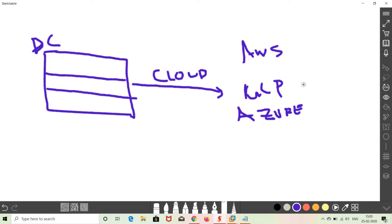Google has a lot of investment in GCP. Right now they are competing with AWS and Azure. Most of the opportunities are available in AWS and Azure, but GCP also has a lot of opportunities in the market. So people need to be able to use Google Cloud.